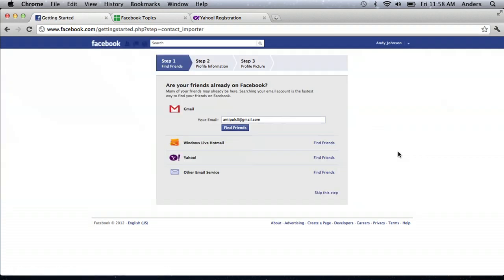Alrighty. So, at this next page, once you've actually inputted your basic information, step one is to find friends. Now, with your email address, Facebook can search through your contact list in order to help you find friends, which is what Facebook is all about.